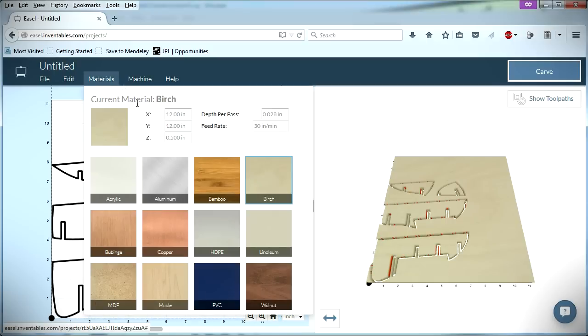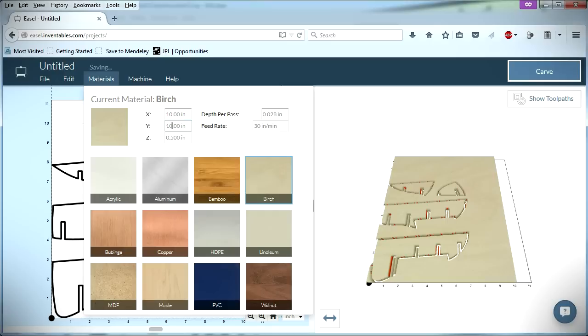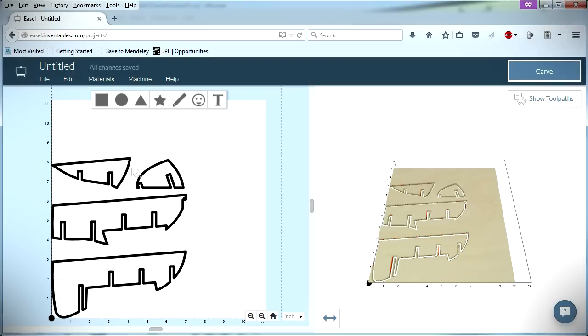From here, I modified the material size to match the length and width of the plywood, and set the material thickness slightly higher than the plywood's actual thickness to make sure that the parts would be cut out completely.